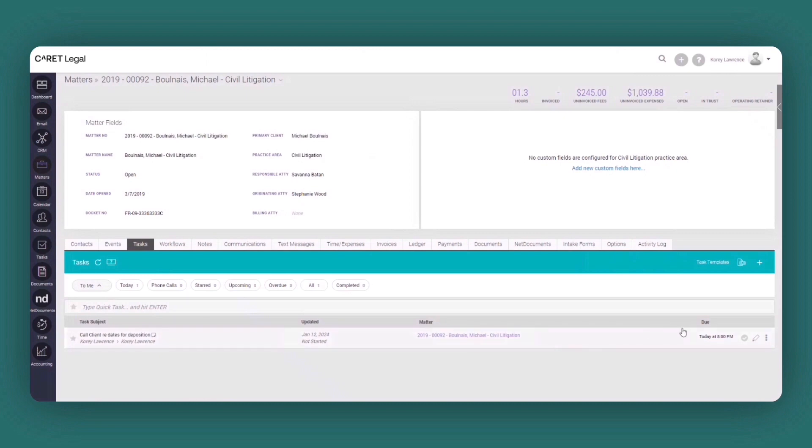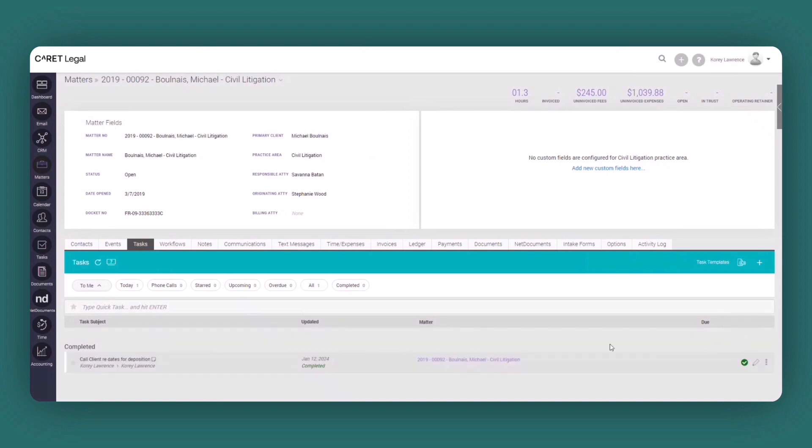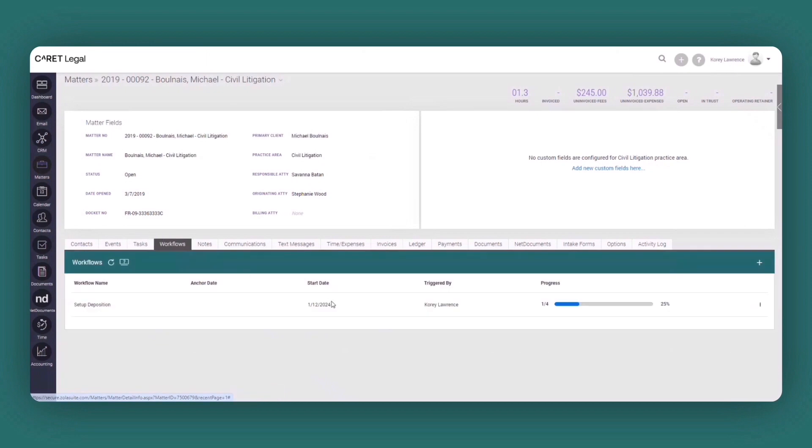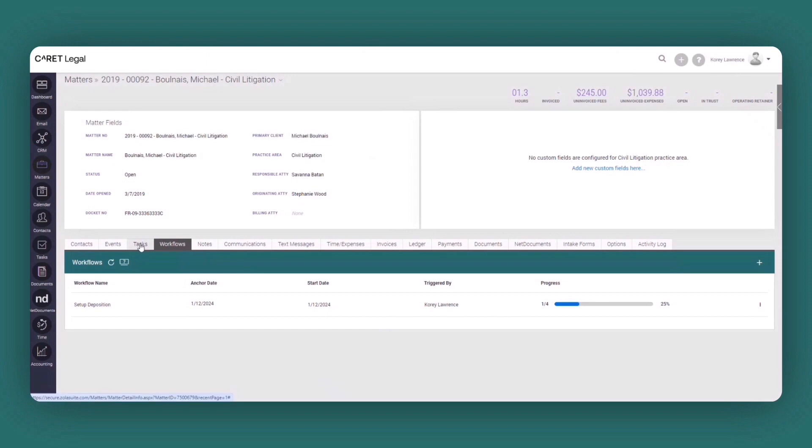And so in this instance, I'm going to mark this one complete. You're going to see it's now going to be moved from the in progress to the completed section. If I go over to workflows, what you're now going to see is that the workflow's progress has been updated.